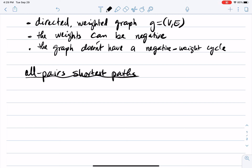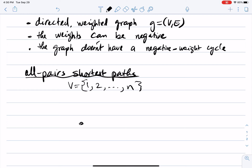Keep in mind that the weights can be negative, so Dijkstra's algorithm cannot be run on such a graph. The graph doesn't have a negative weight cycle. Now we want to look at all pairs shortest paths in this graph. Let's assume that the nodes of the graph are numbered from 1 to N, and let's reason about the shortest path from node I to node J.